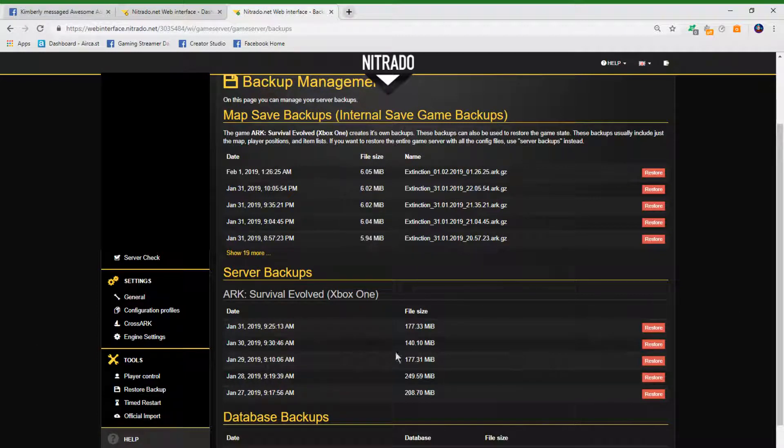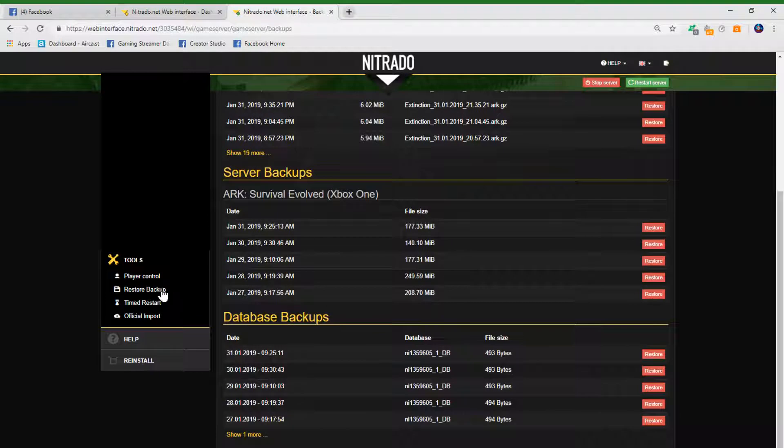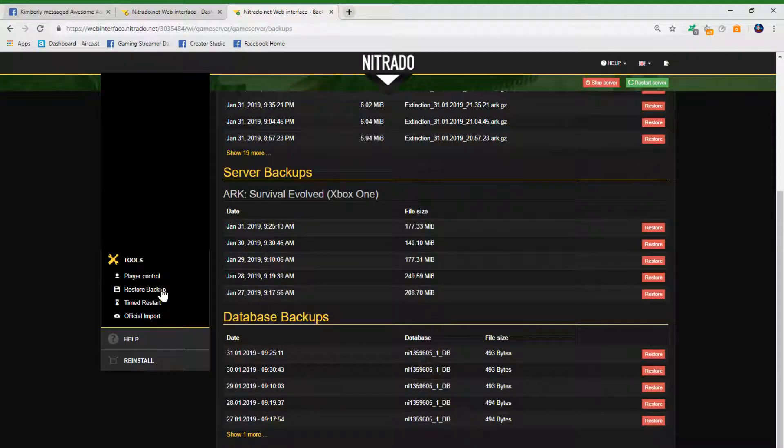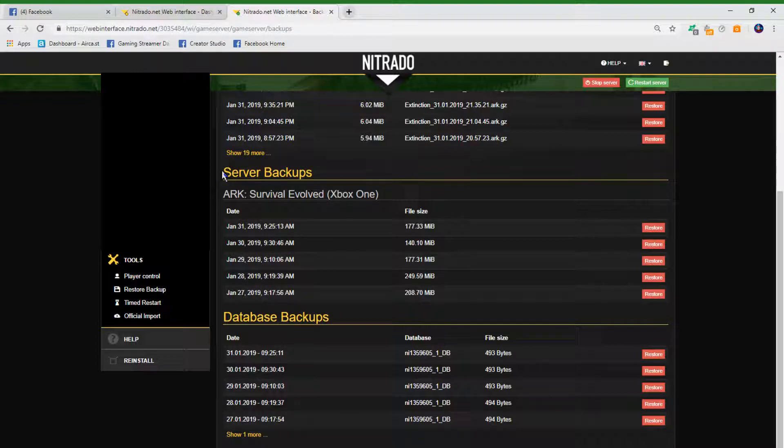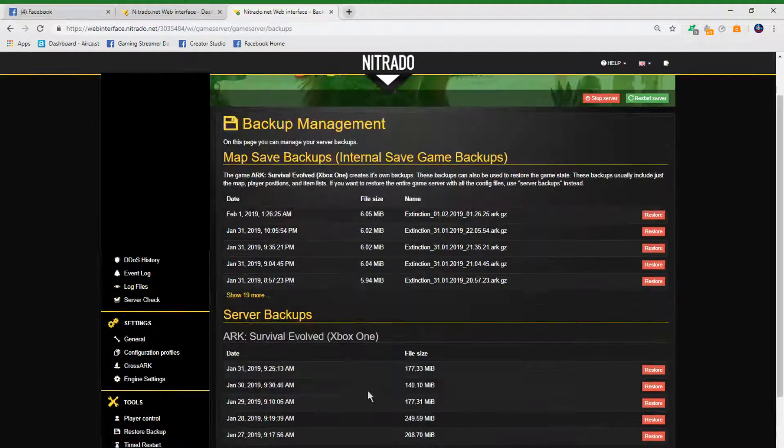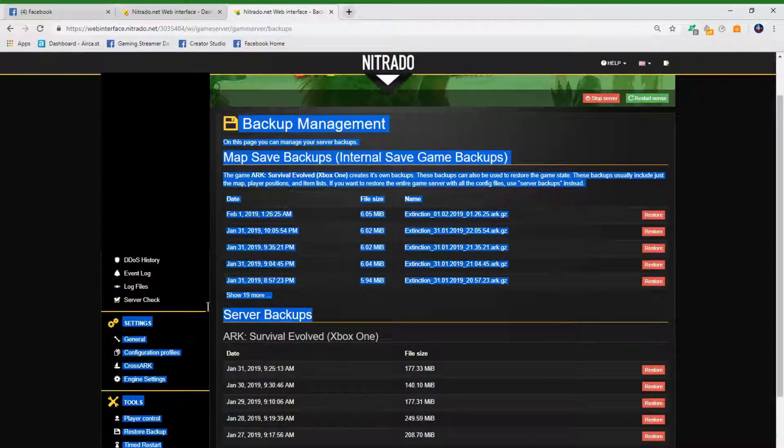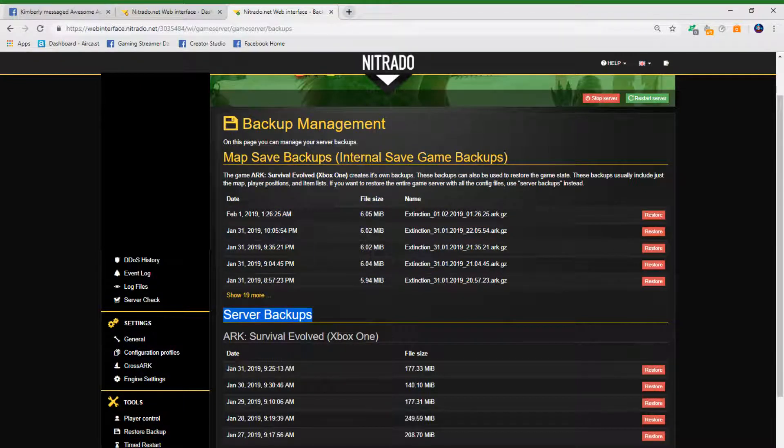So just open it up, go to restore backup right here, and then click on a time under 'Server Backups'. You don't want database or anything like that, just server backups - the middle one - and then pick a time from there.